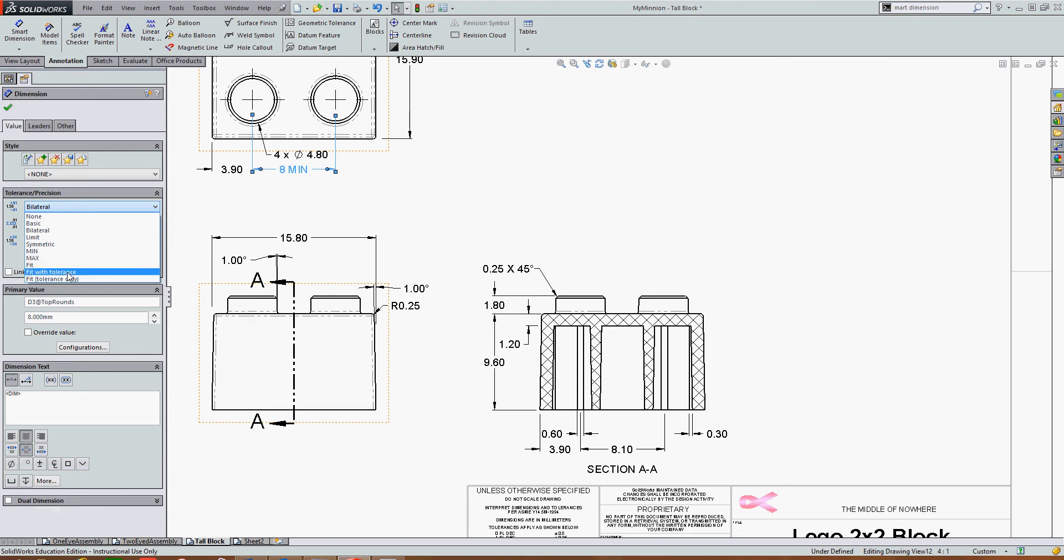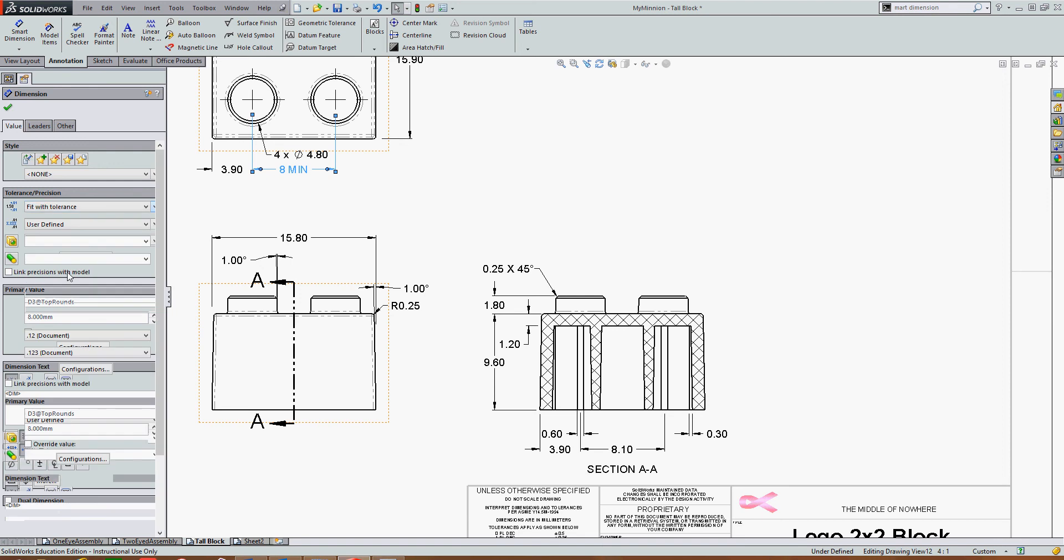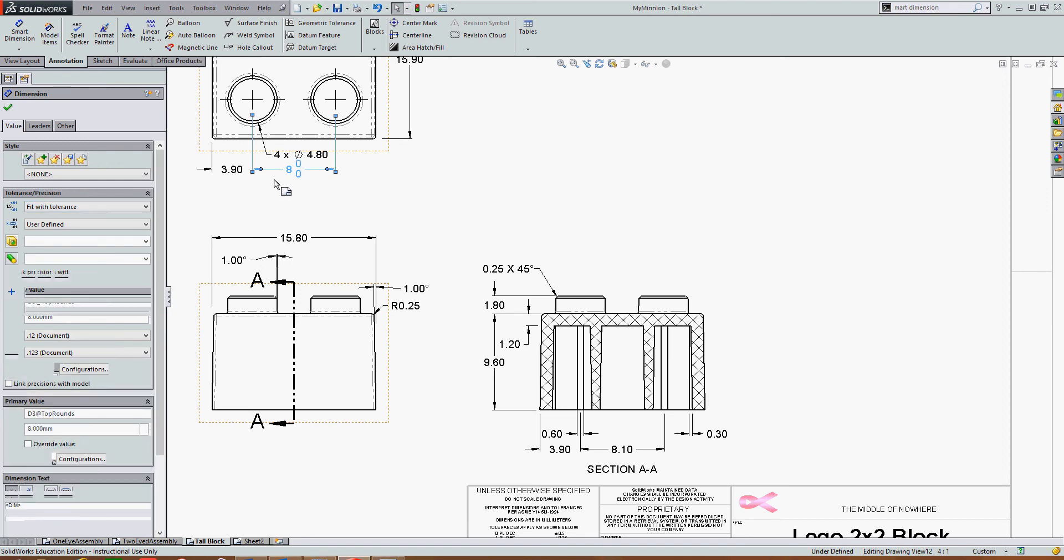I would encourage you to use the fit with tolerance, so that the machinist making the part doesn't have to look the tolerance up in the tables.